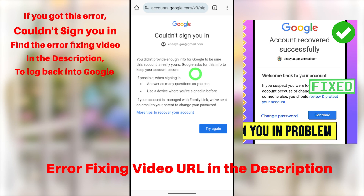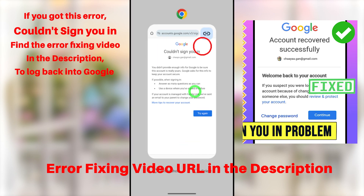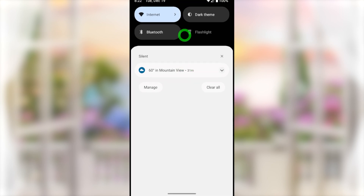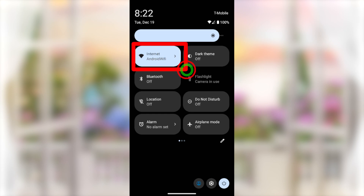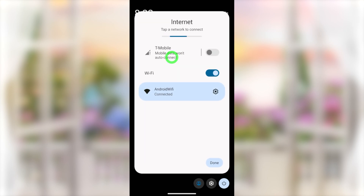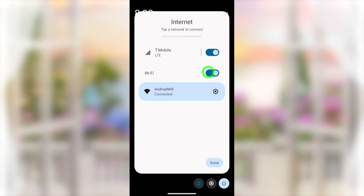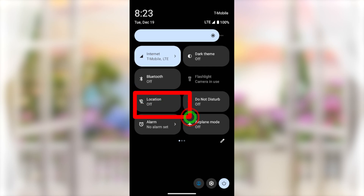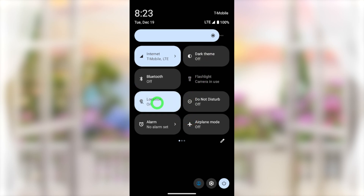If you got the error window, we need to fix it. Close all your applications including your browser. After that, swipe down to the notification bar twice to get the full view. Then switch between networks — if you're on Wi-Fi, switch to your mobile network; if you're on mobile network, switch to a familiar Wi-Fi network.